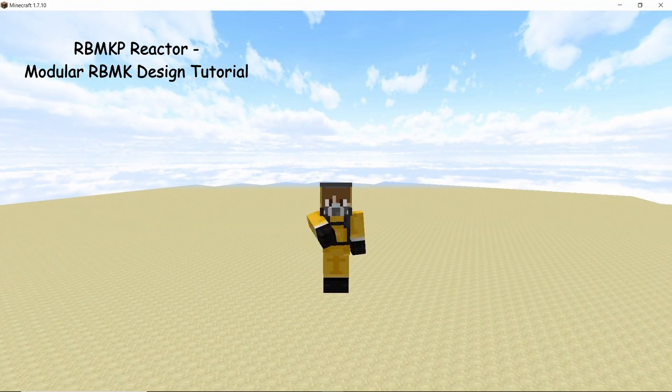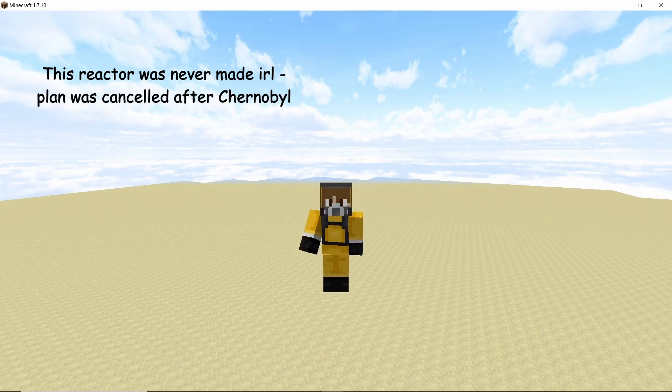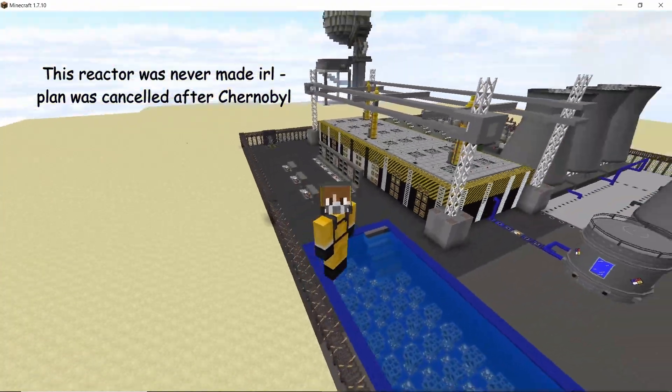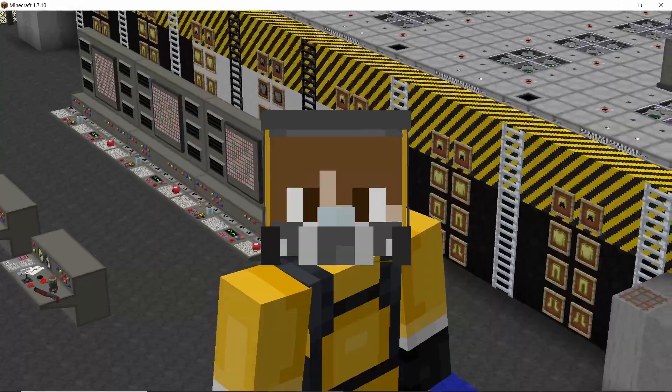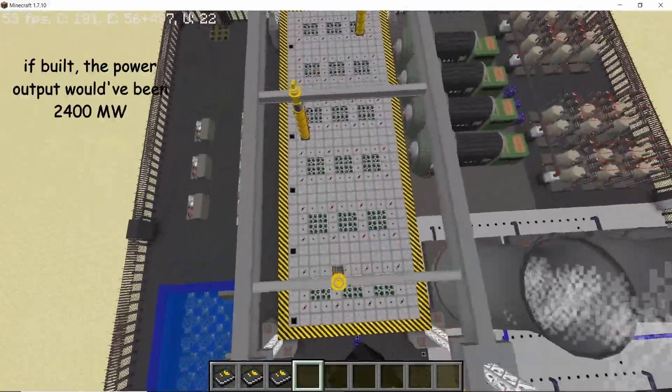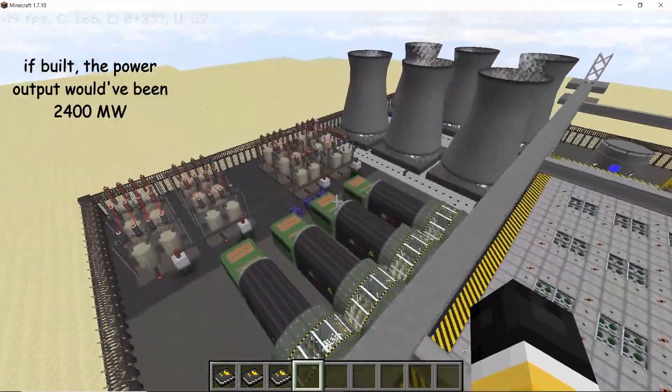In this video I'm gonna make an RBMK P-Reactor. These reactors are rectangular compared to the normal RBMKs which were circular, and this design is completely modular so it can be stacked along the length or the width.